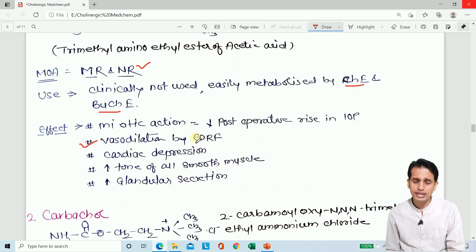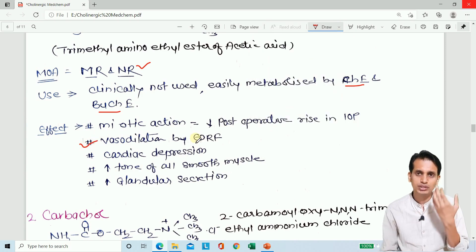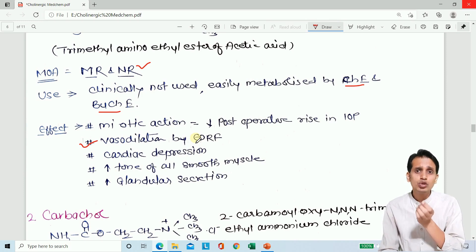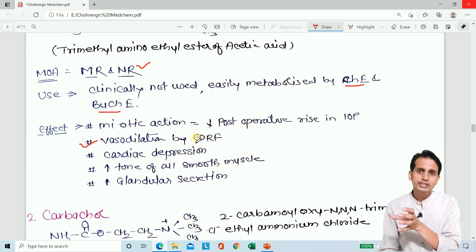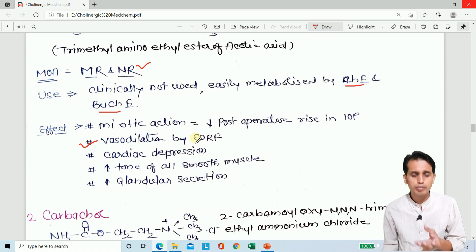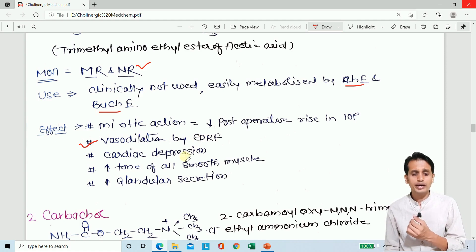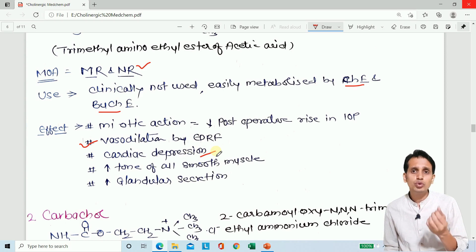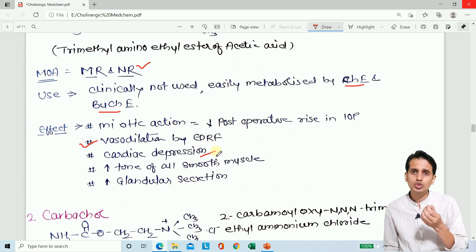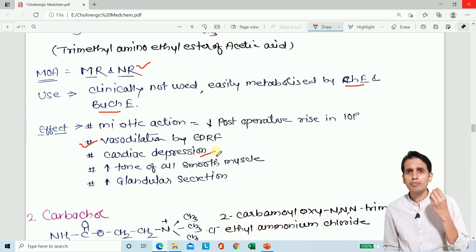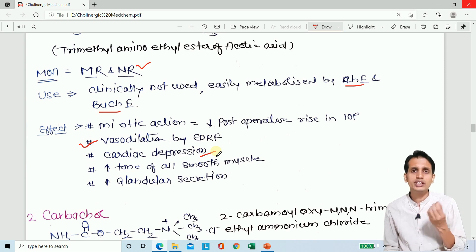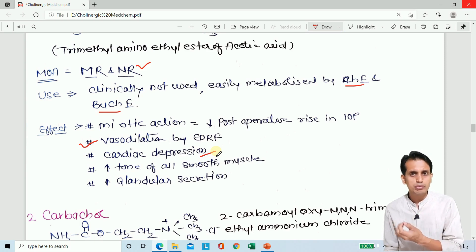Acetylcholine releases endothelium-derived relaxing factor (EDRF) from blood vessel endothelial cells, leading to vasodilation. On the heart, it produces a negative chronotropic effect (decreased heart rate), negative inotropic effect (decreased contractility), and negative dromotropic effect (decreased conduction).